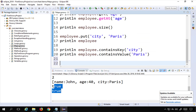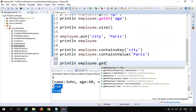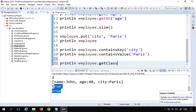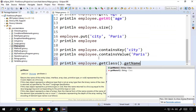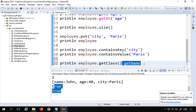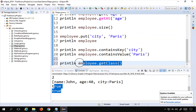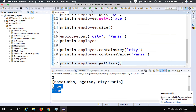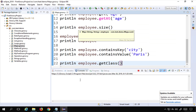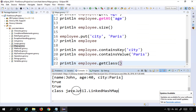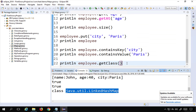If you want to print the class of the map in Groovy or Java, you can say employee.getClass(). This will show us the class from which maps are implemented. Running this shows 'java.util.LinkedHashMap', which is the class from where maps are implemented in Groovy.